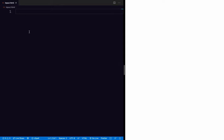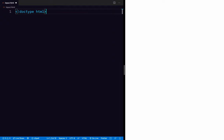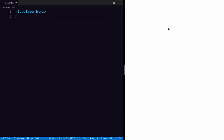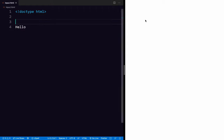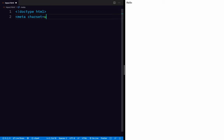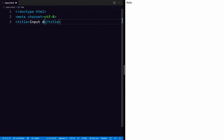So the first thing that we need to do in an HTML document is type DOCTYPE HTML — that's what makes this HTML. I have a Chrome preview of this file, so anytime I refresh it you'll see whatever we're typing. I'm also going to set the character set to UTF-8, even though I don't know if we'll use any special characters. And we also need a title to make it a valid HTML document, so I'm going to say 'input demo'.